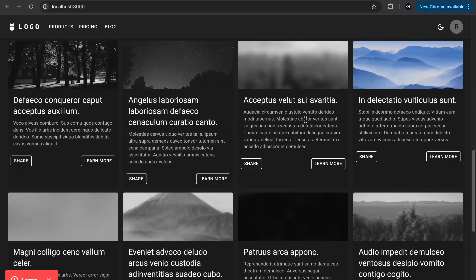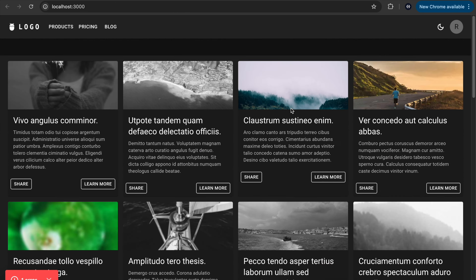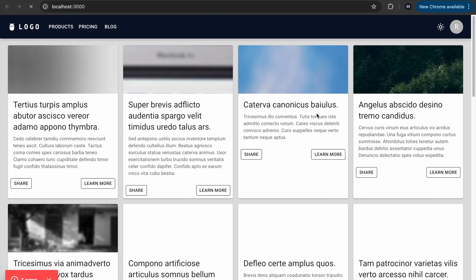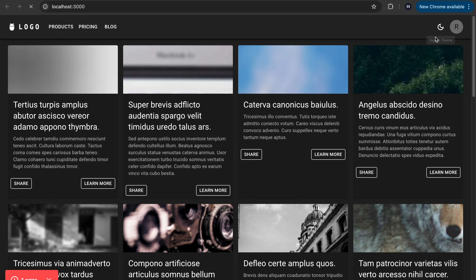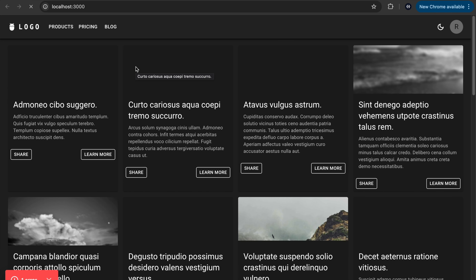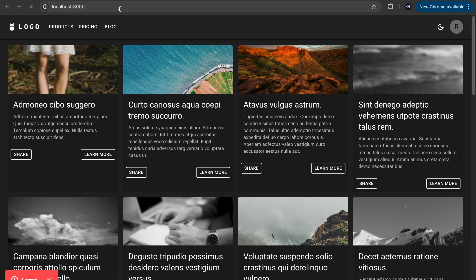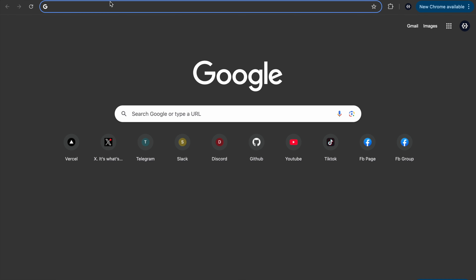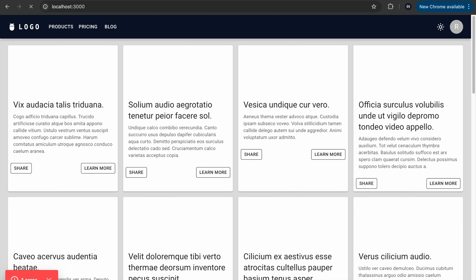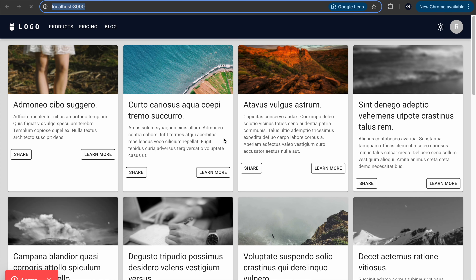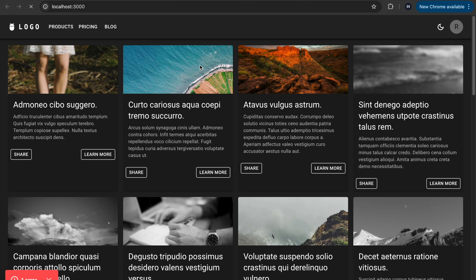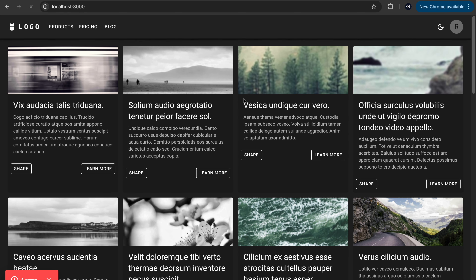Let me briefly show you the demo of our application. When I click on this, it turns to light, and when I refresh the page, it's still light. When I click here, it toggles to dark, and if I refresh, there is no more flickering like the existing solutions. Also, if I open this application in another tab and toggle to light, whichever tab I open the application in will toggle to light as well. And if I toggle to dark in any of these tabs, it will toggle in the other tab as well.